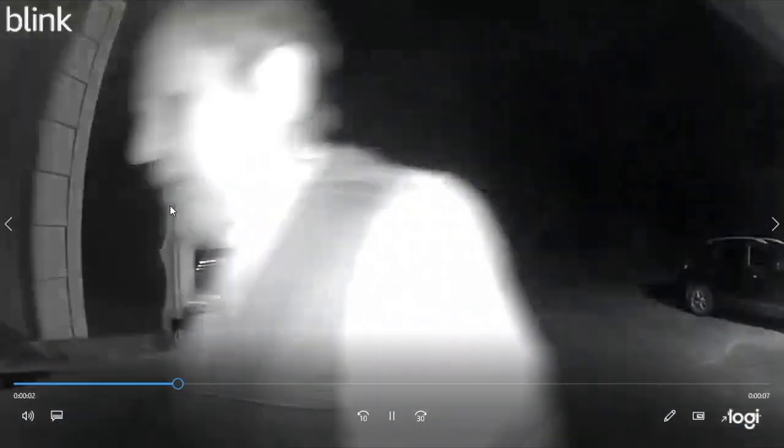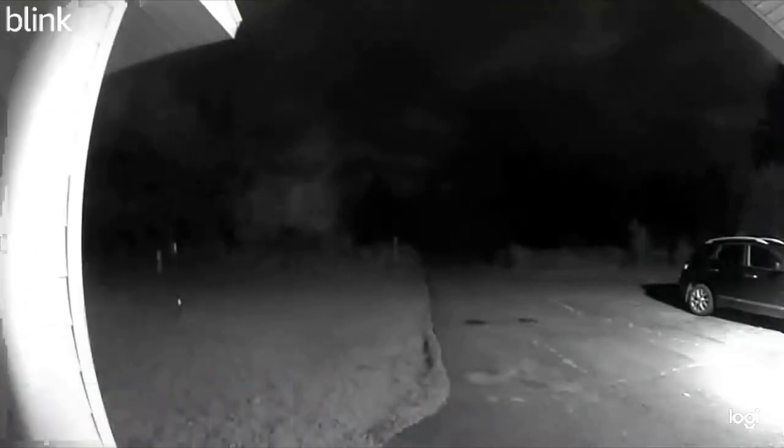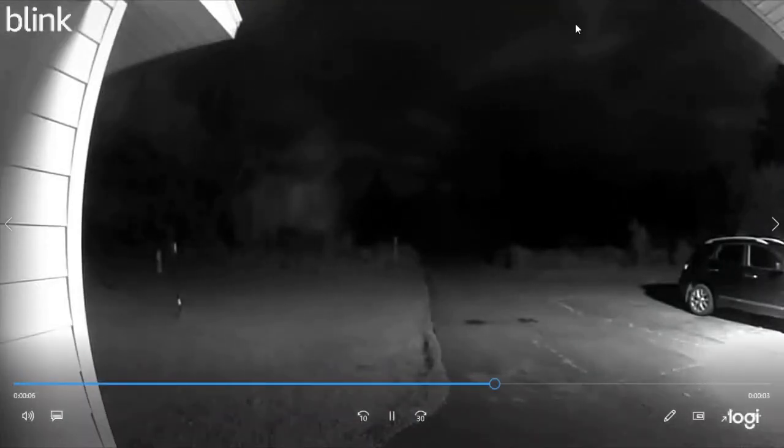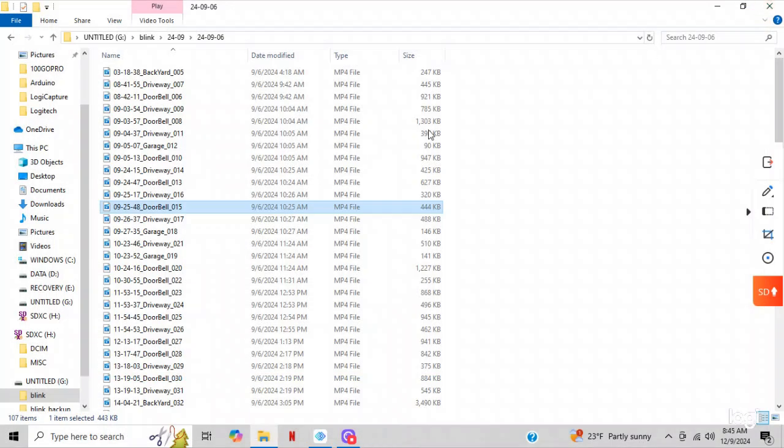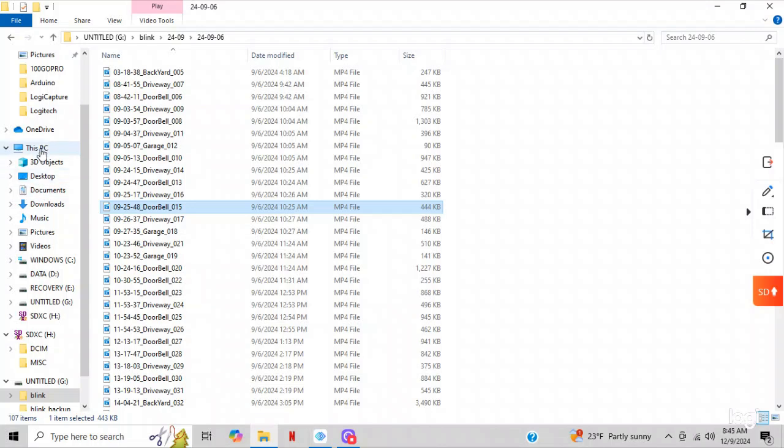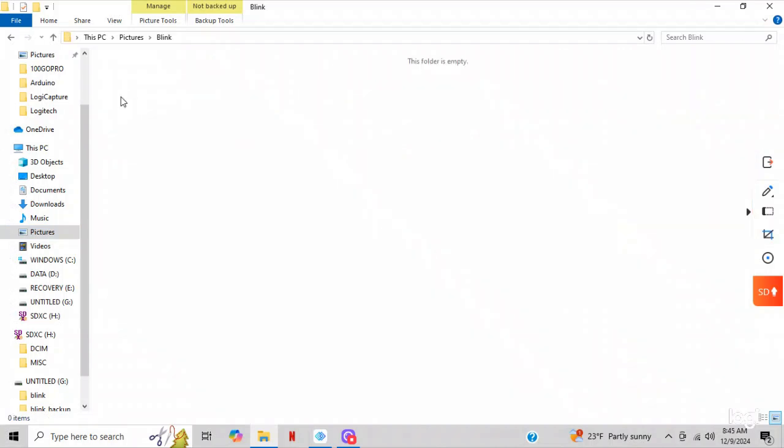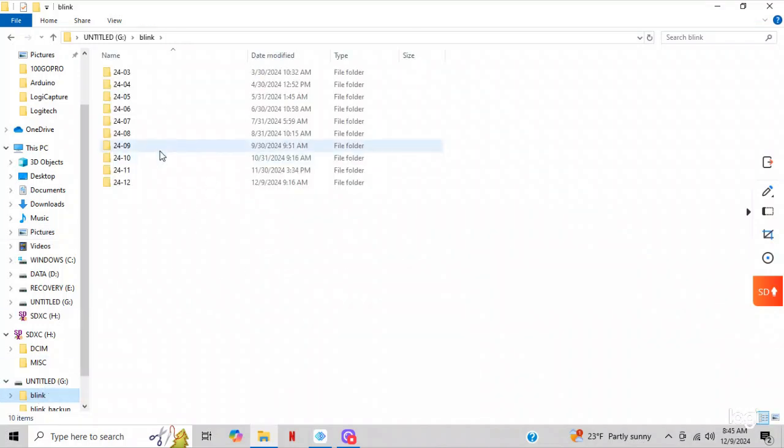And there I am coming in the door from a long sweaty day at the chicken factory. But anyway, say I wanted to save this individual video. What I would do is I've already done it. I've gone to my pictures and here it is, the Blink. I made a folder inside my pictures called Blink, and that's where I want to save that video. So I'm going to go down here to Blink.